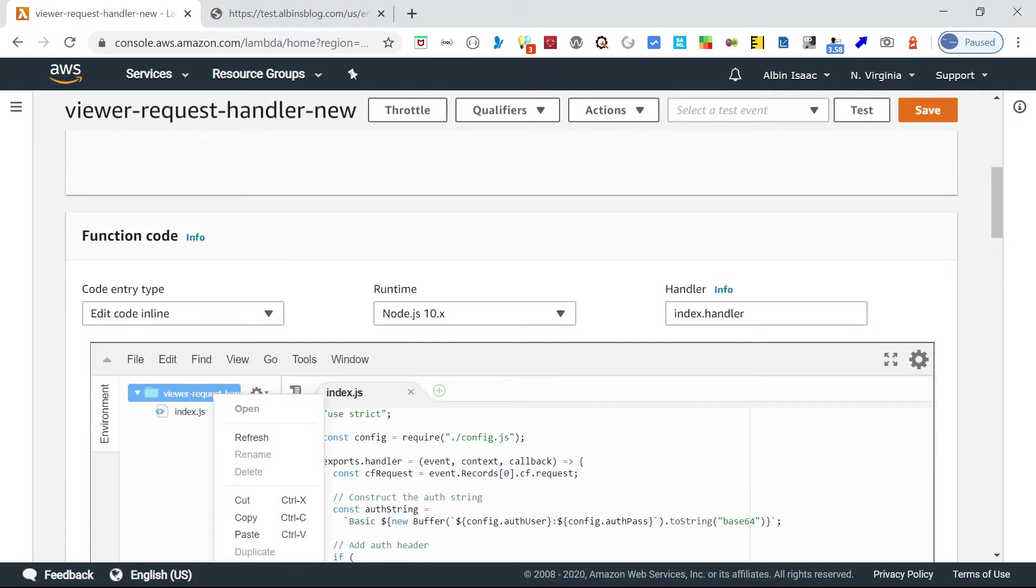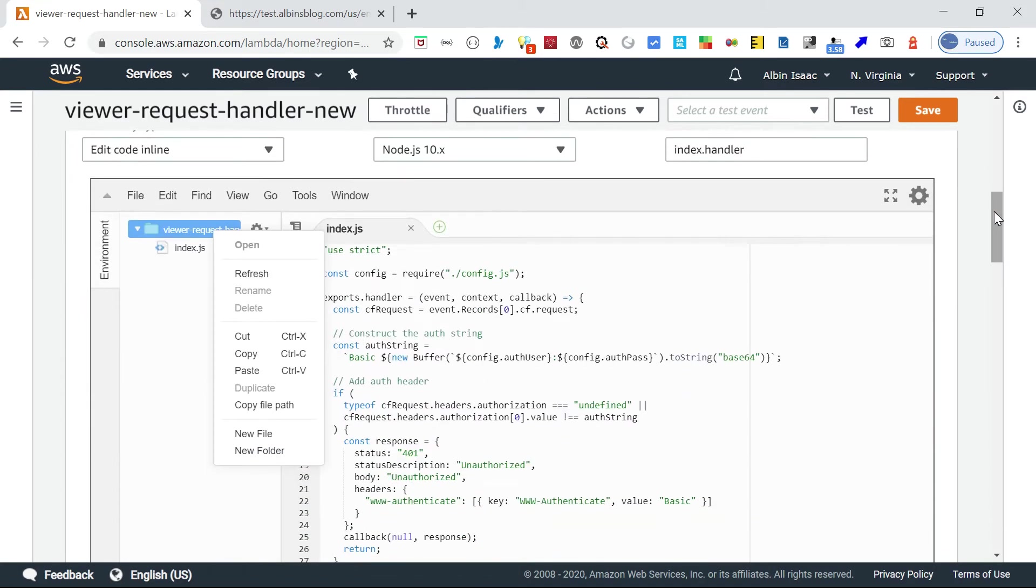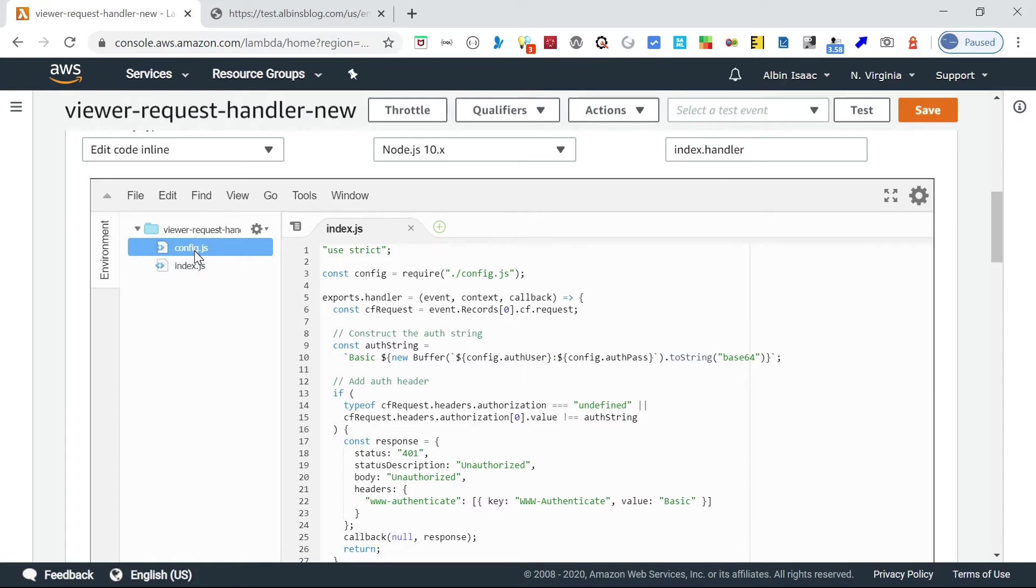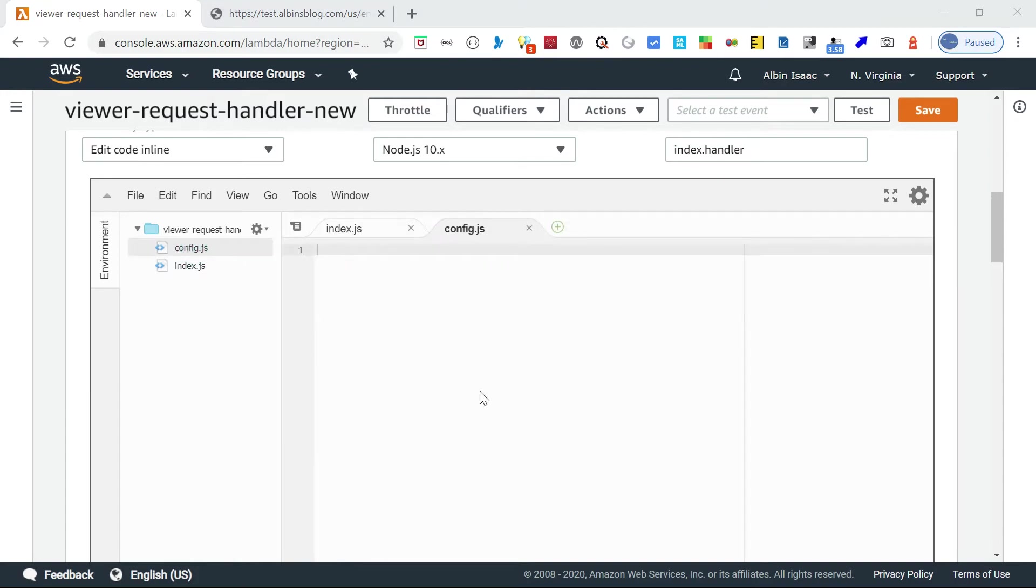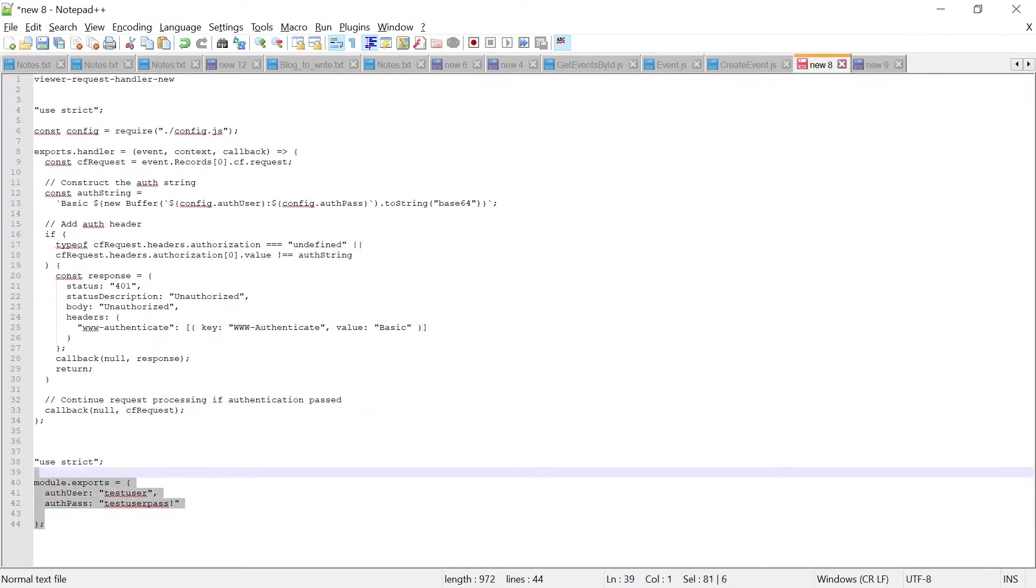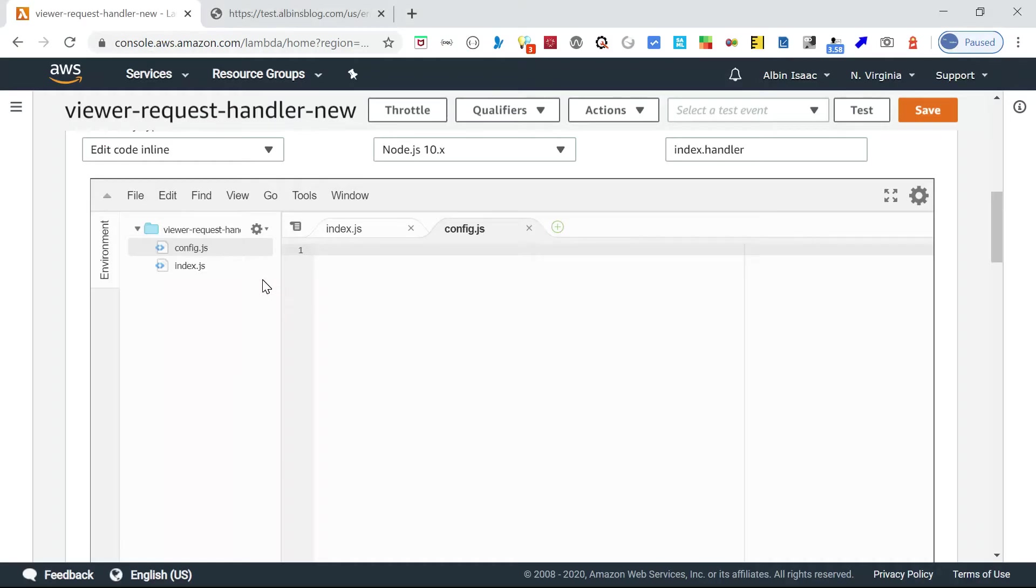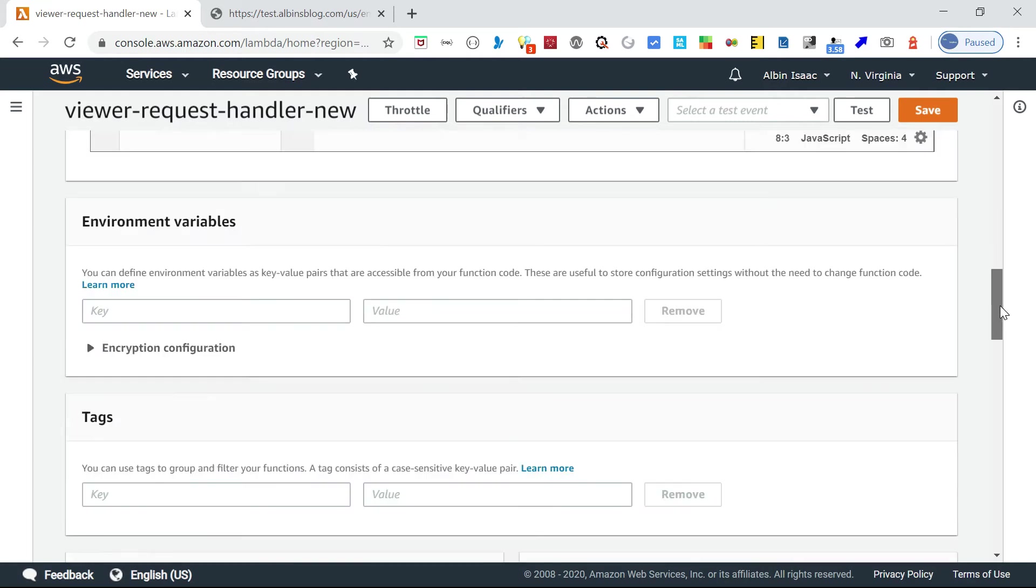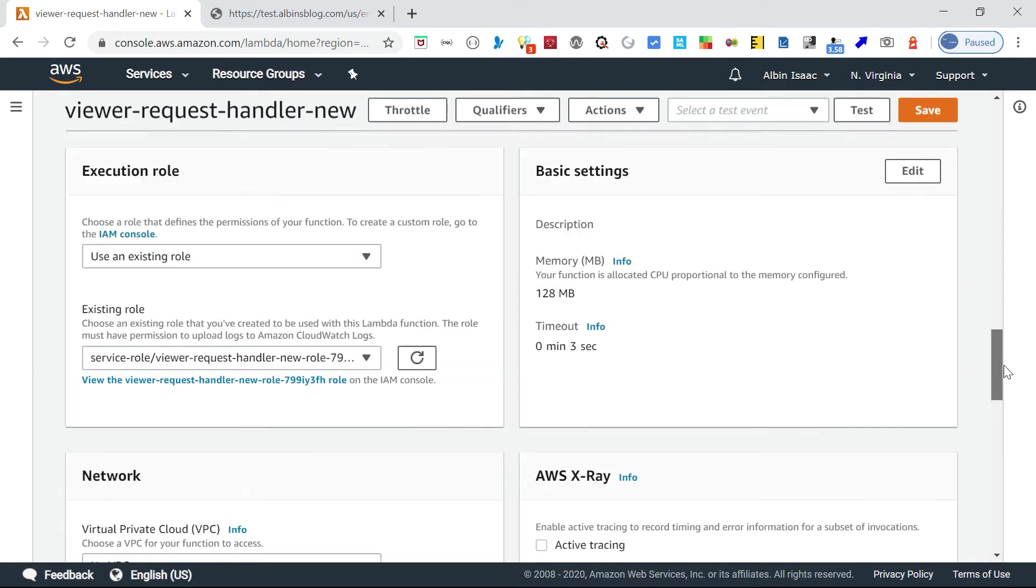I need to create a config.js because I am importing that file, which will have the username credentials. New file: config.js. I'm just keeping some auth username and auth password.